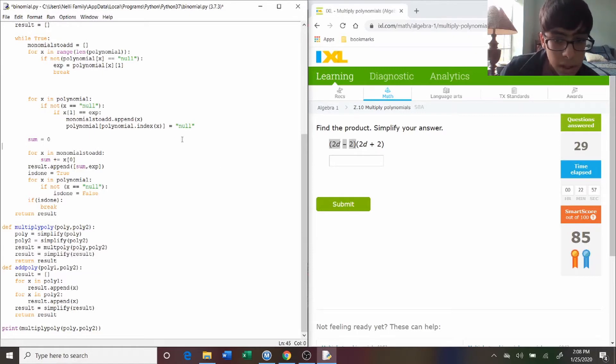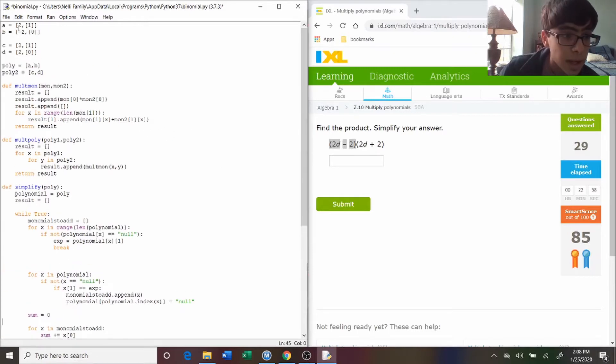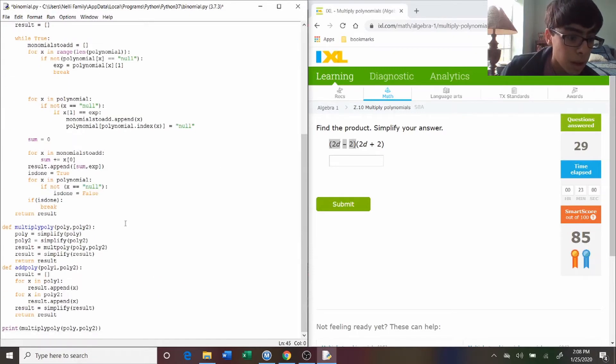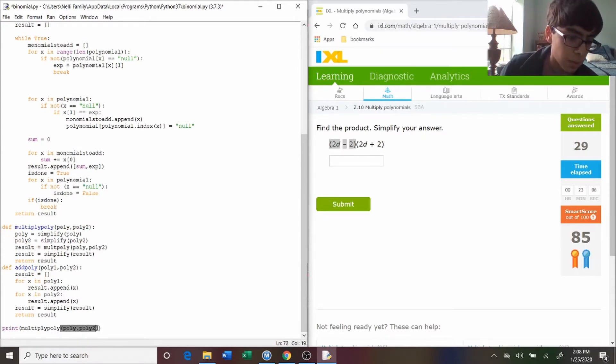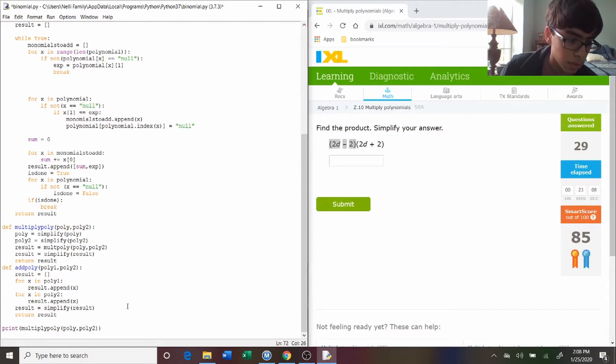So now that I've defined these monomials and the polynomials, I just need to type out multiply poly, or because I call it multiply poly for short for polynomial, poly and poly two.